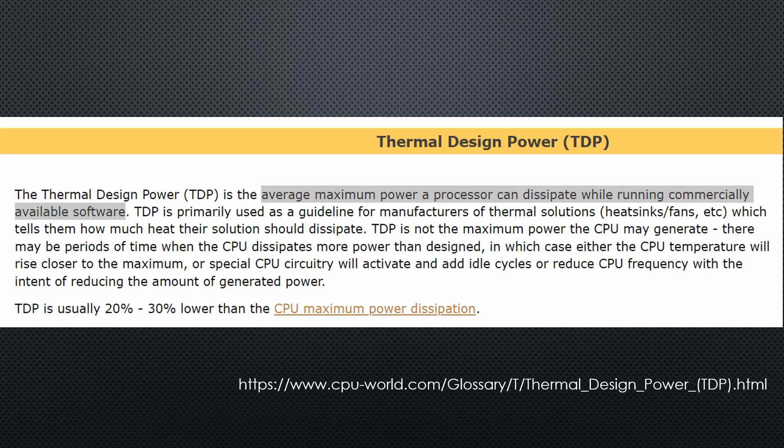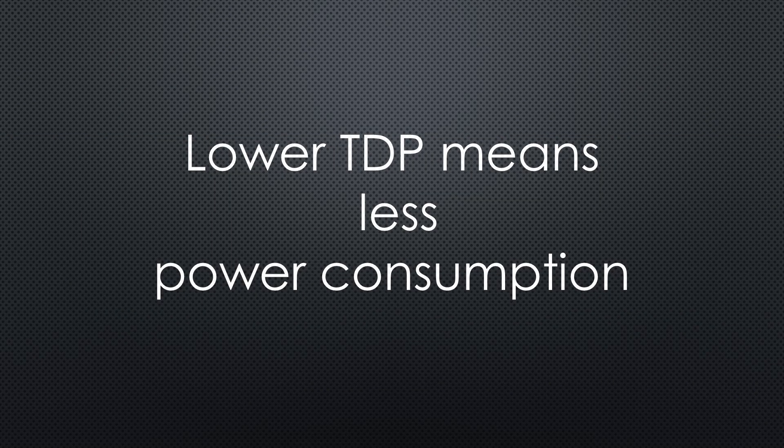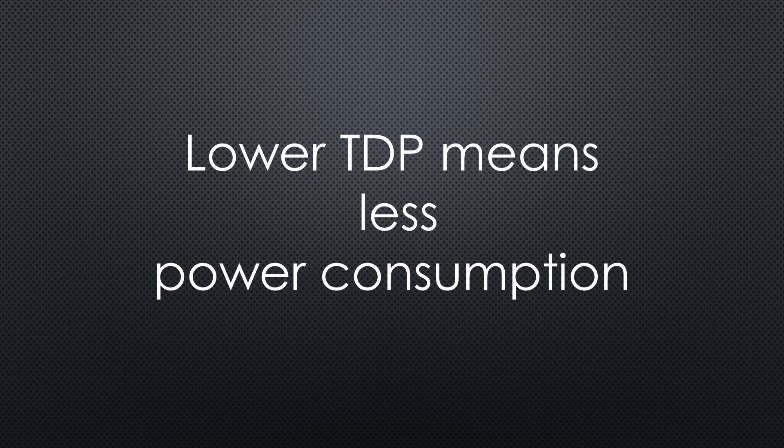What does that mean? TDP is the average maximum power a processor can dissipate while running commercially available software. Generally, processors with lower TDP consume less power unless we torture them.